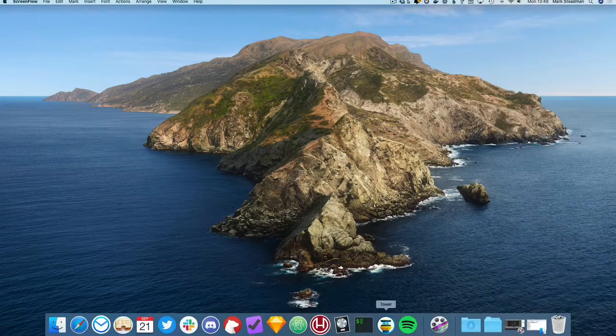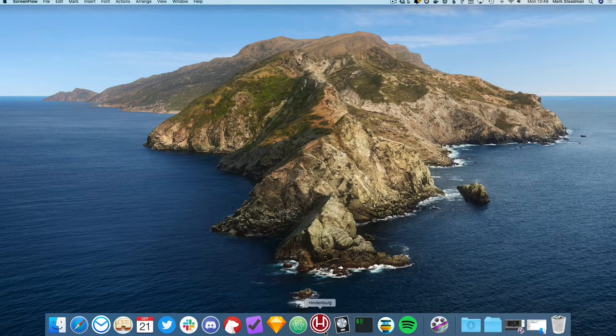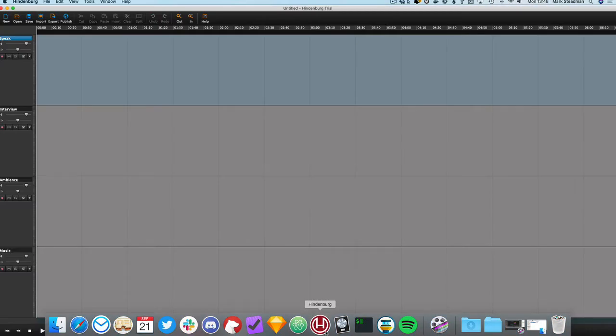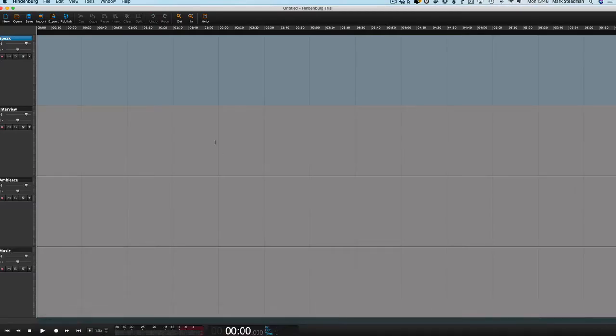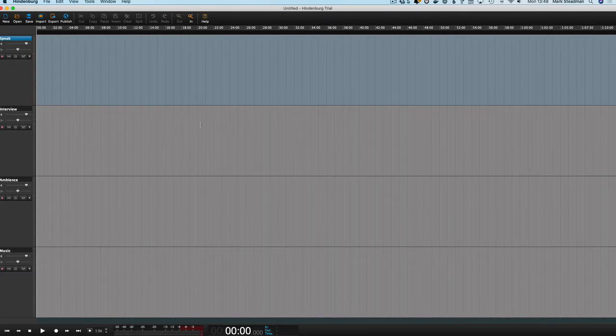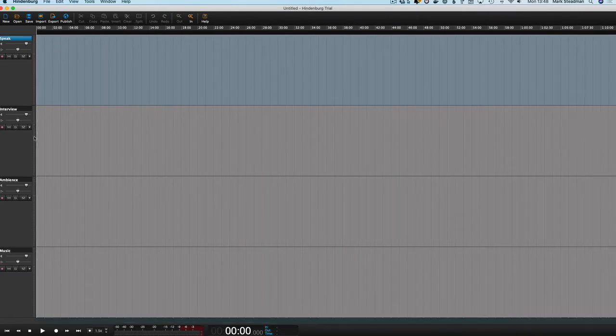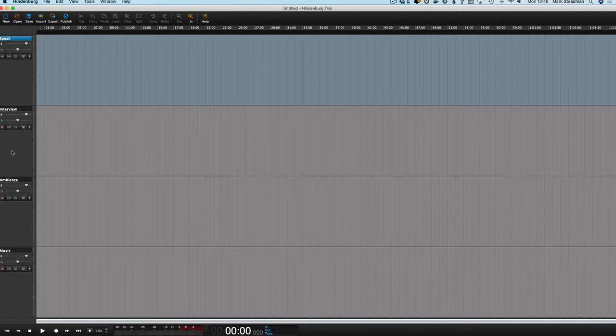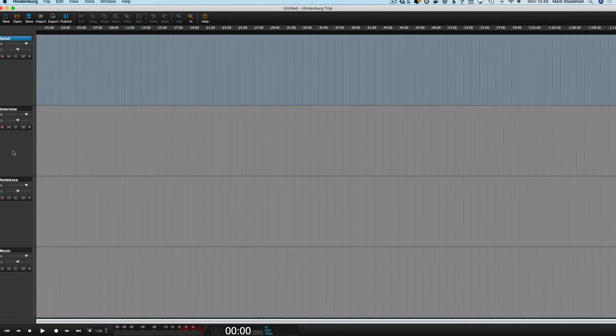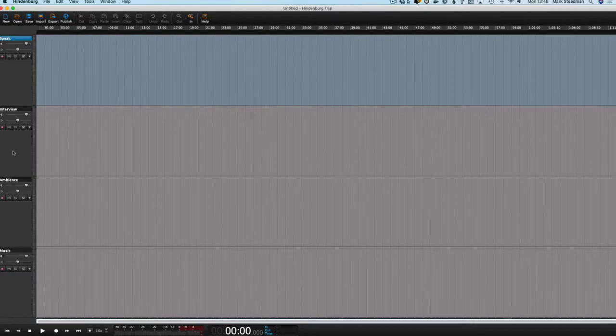So without further ado, let's get into the video. We'll start, predictably enough, by opening Hindenburg. This might look a little bit scary. It's not the nicest looking application, but it will get you working quite quickly.